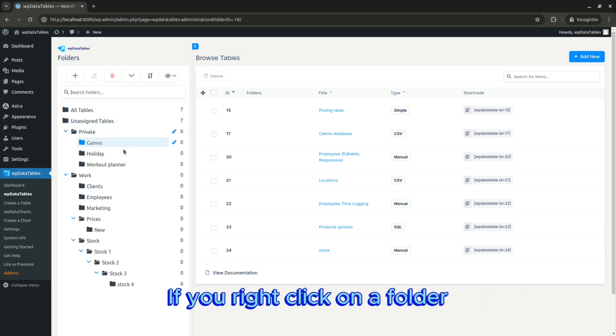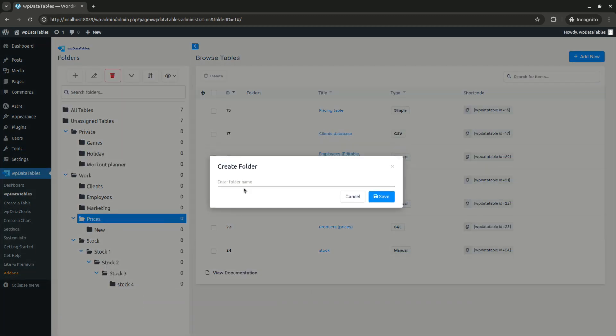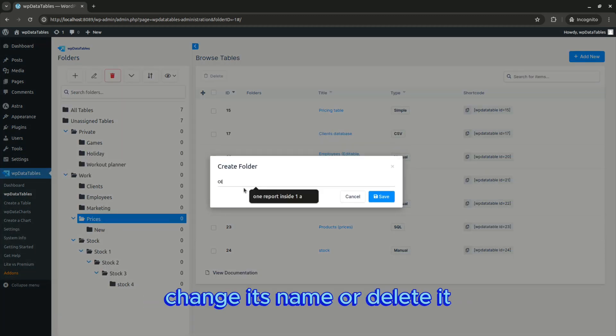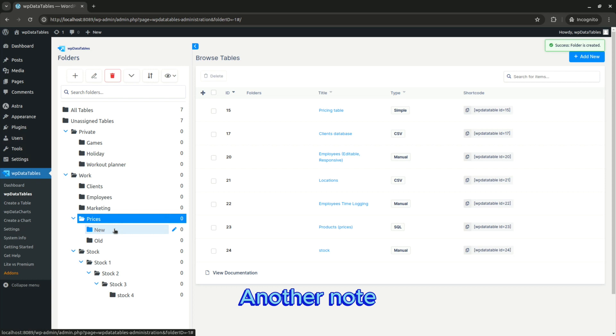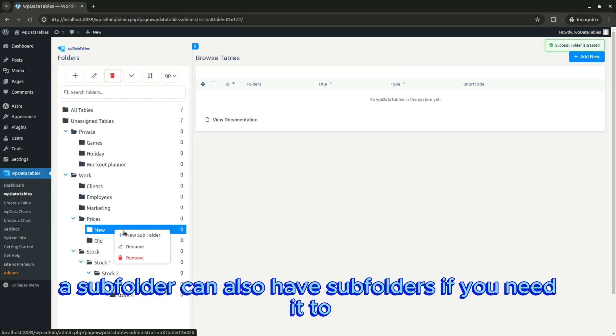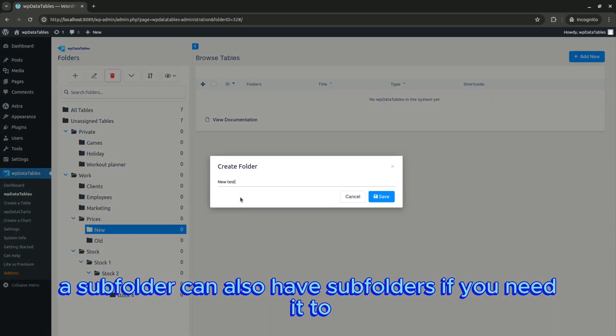If you right-click on a folder, you can also add a subfolder to it, change its name, or delete it. Another note: a subfolder can also have subfolders if you need it to.